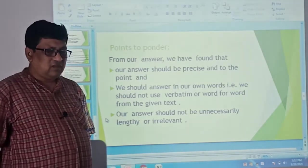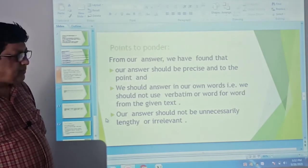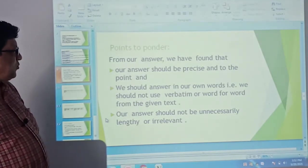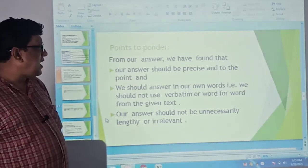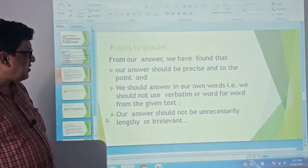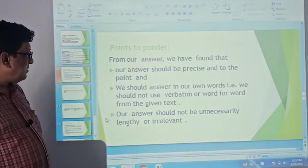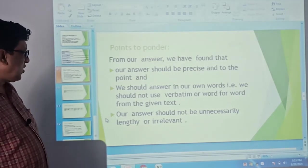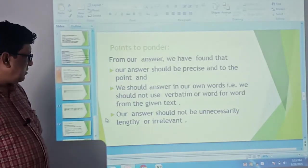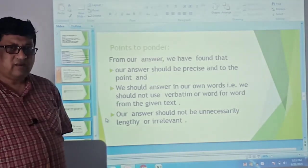While answering questions, we should keep some points in mind. First, our answer should be precise and to the point. Second, we should answer in our own words — maintaining originality and creativity — we should not use verbatim quotes from the given text, as that would undermine our score. Finally, our answer should not be unnecessarily lengthy or irrelevant.